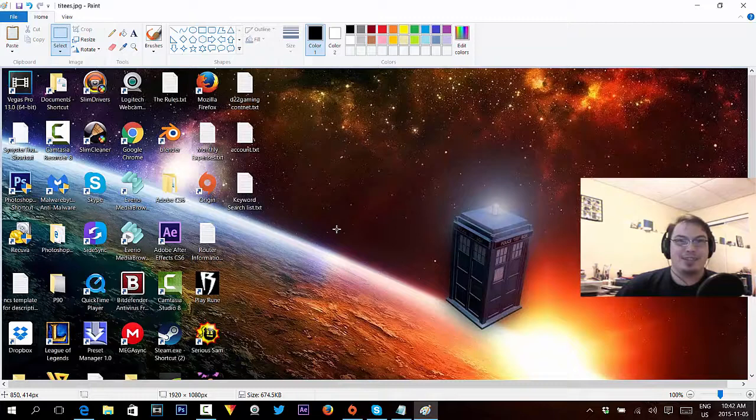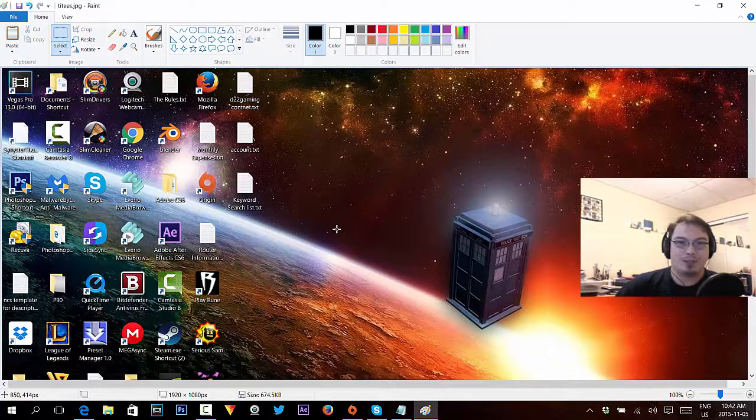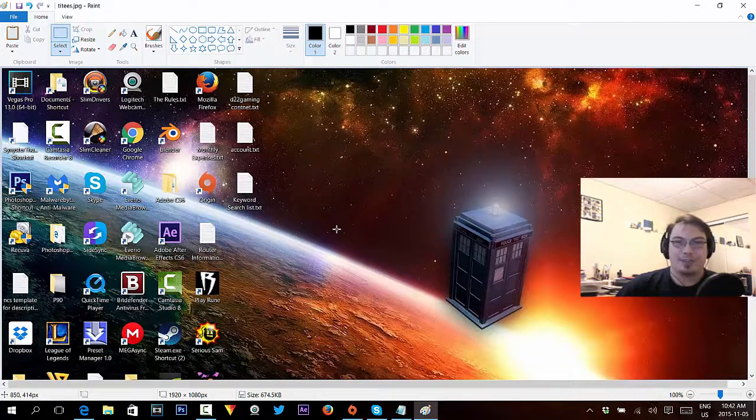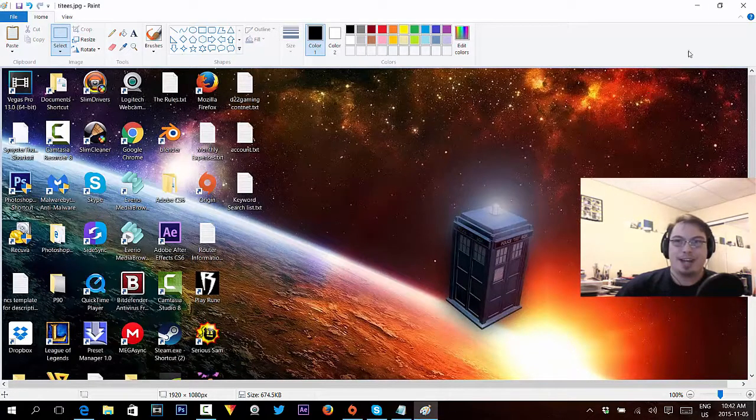Anyways, that's how you save your JPEG and take a screenshot. That's how you save your picture, and there you go.